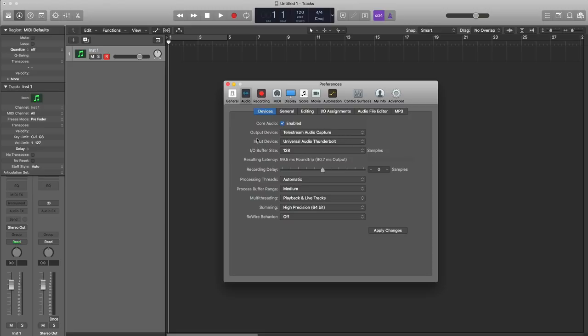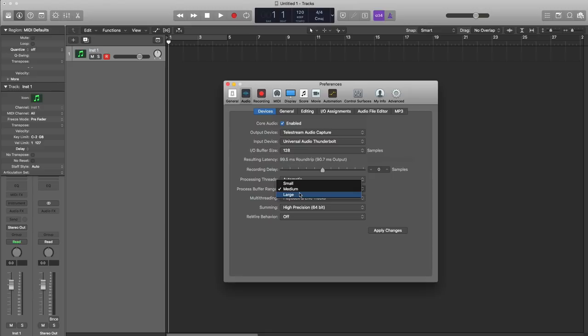The other thing you could look at and adjust is the process buffer range. Just like the I.O. buffer size, the higher you set the buffer range, the less stress on the CPU, but it increases latency. The smaller it is, the less latency but more CPU stress. I recommend just leaving that at medium.